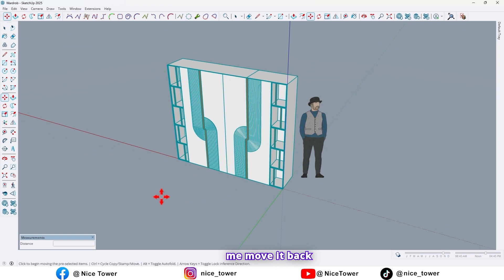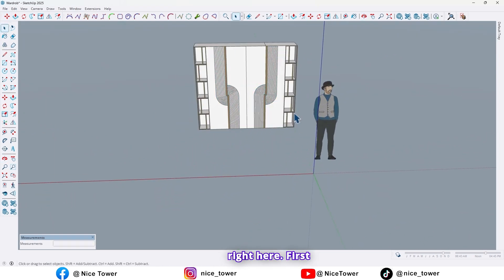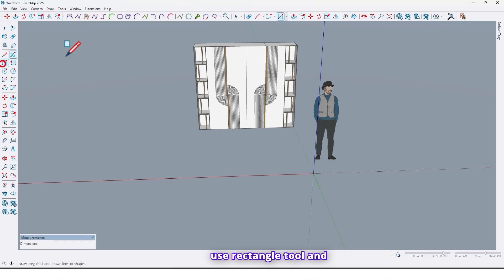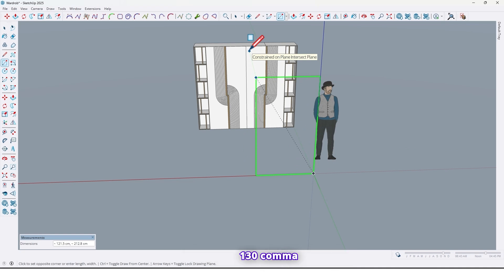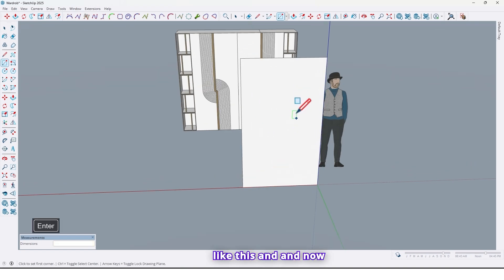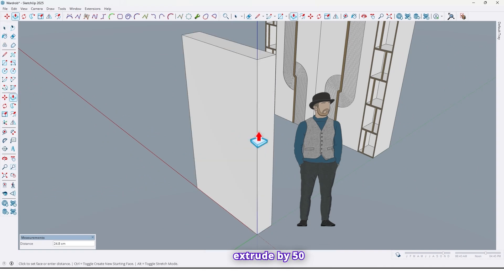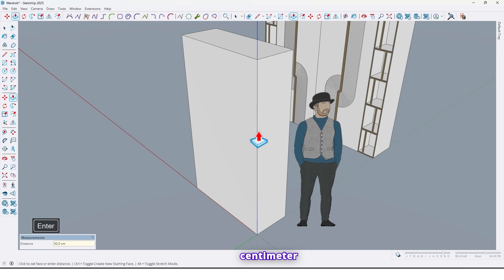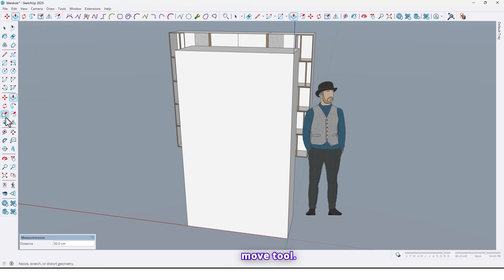First, use the Rectangle tool and draw a rectangle right here at 130 by 225. Then use the Push/Pull tool and extrude it by 50 centimeters. Then use the Move tool.